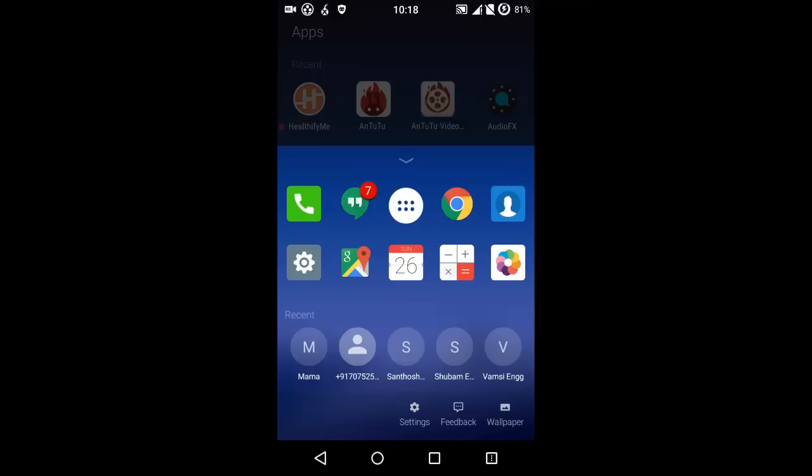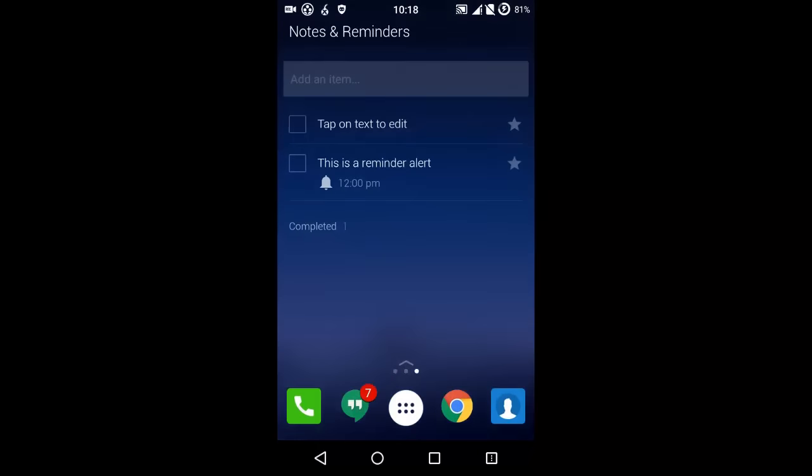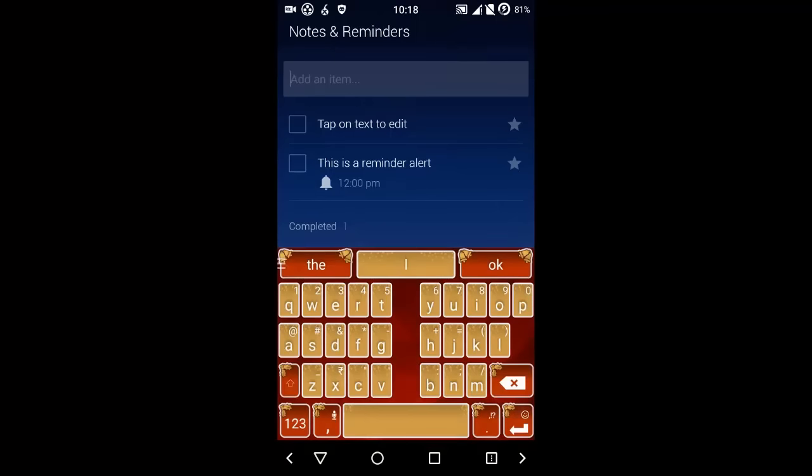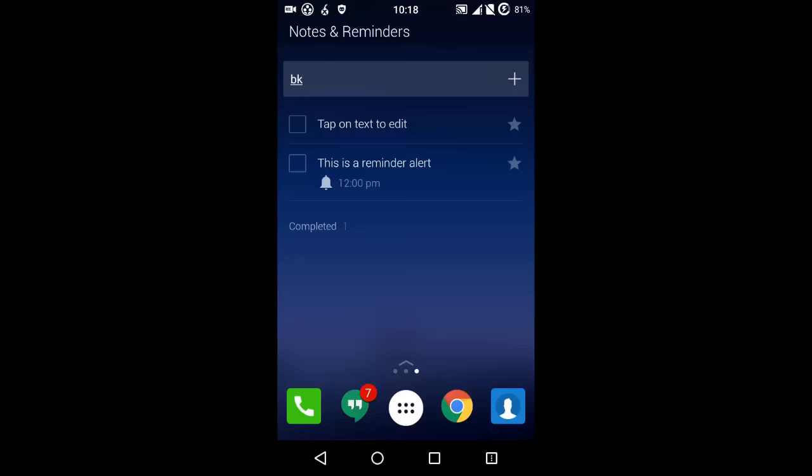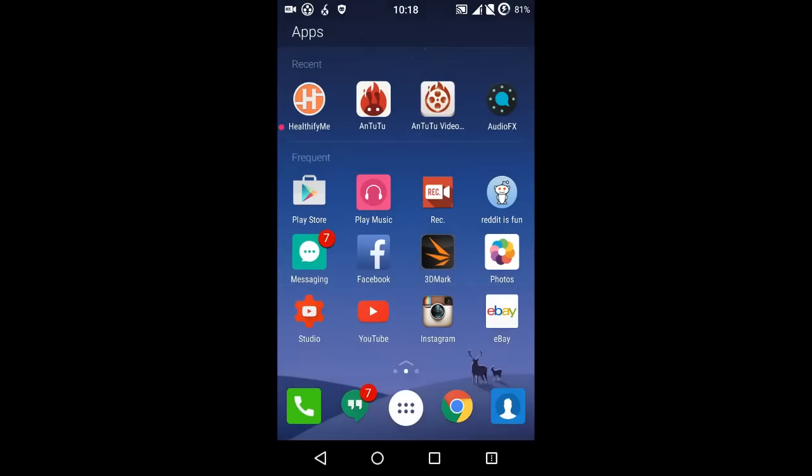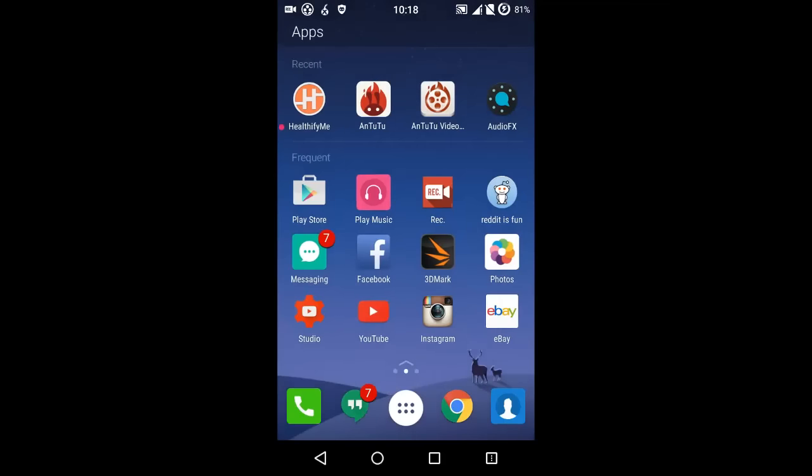There are some applications over here. When you swipe to the right, you get quick notifications and reminders. You can set the notifications on the go and see what reminders are there for you. When you go to the left, you get the recent calls in detail which you have made and received.